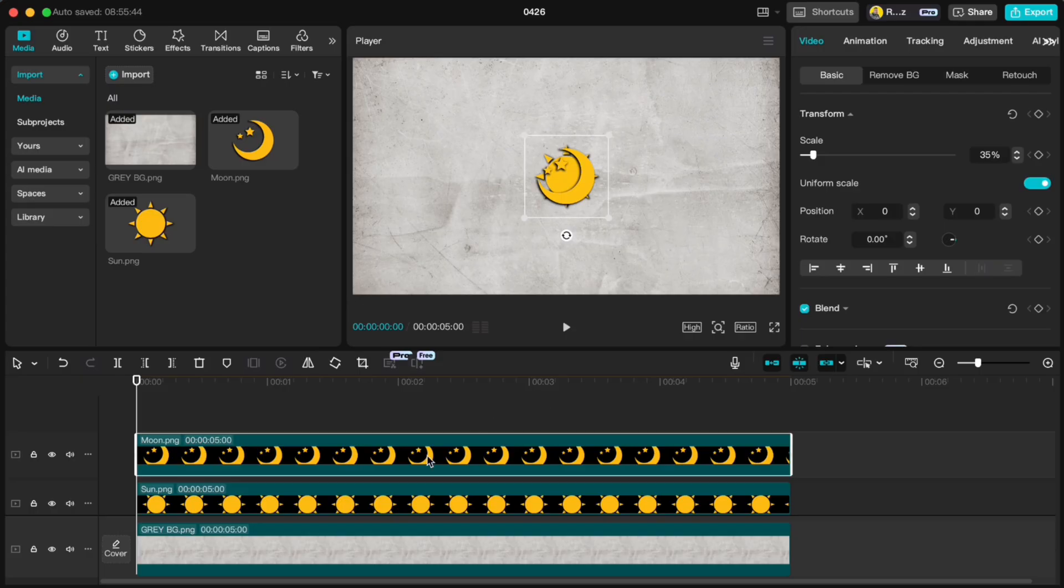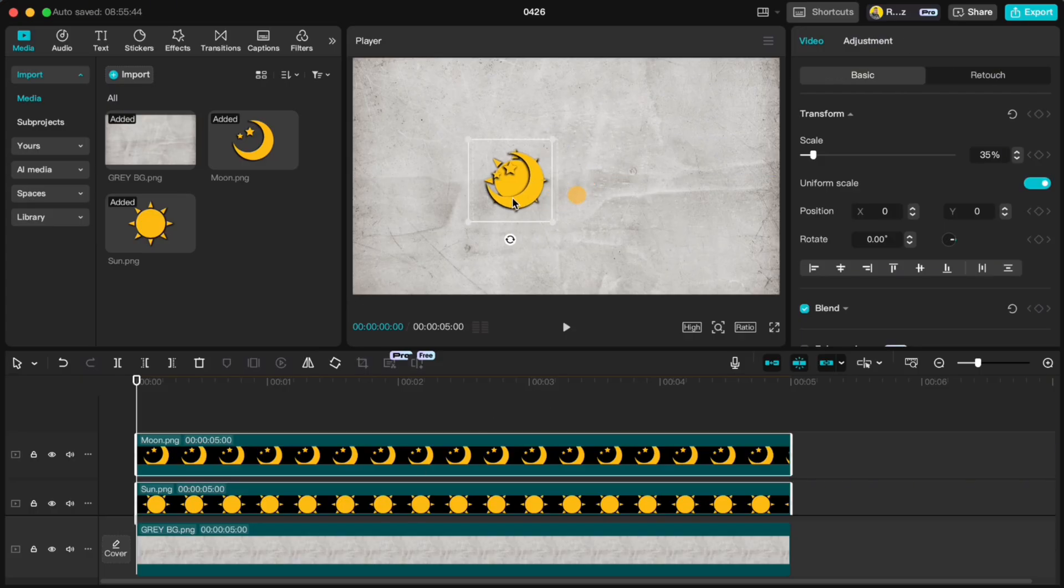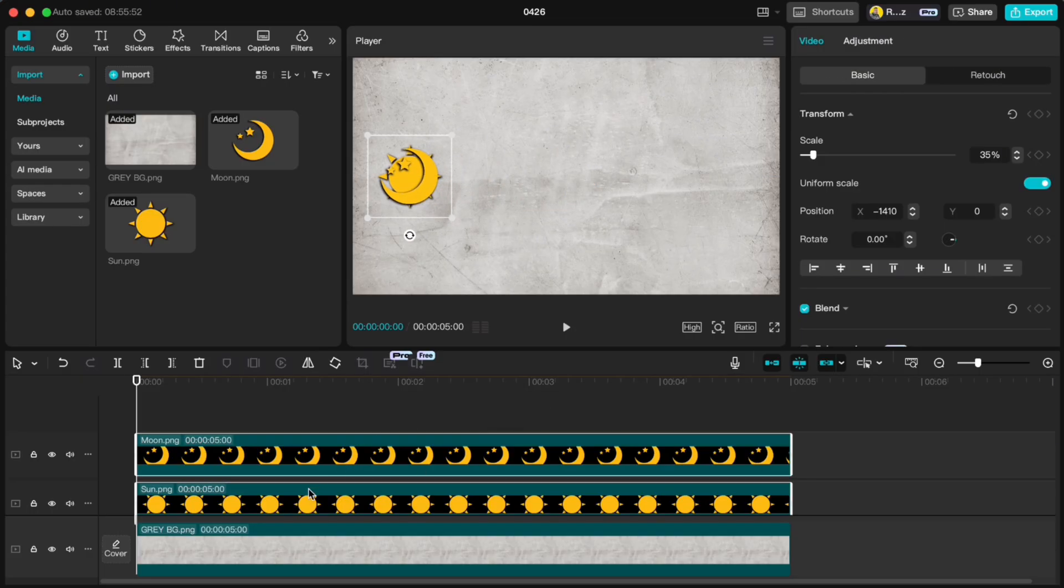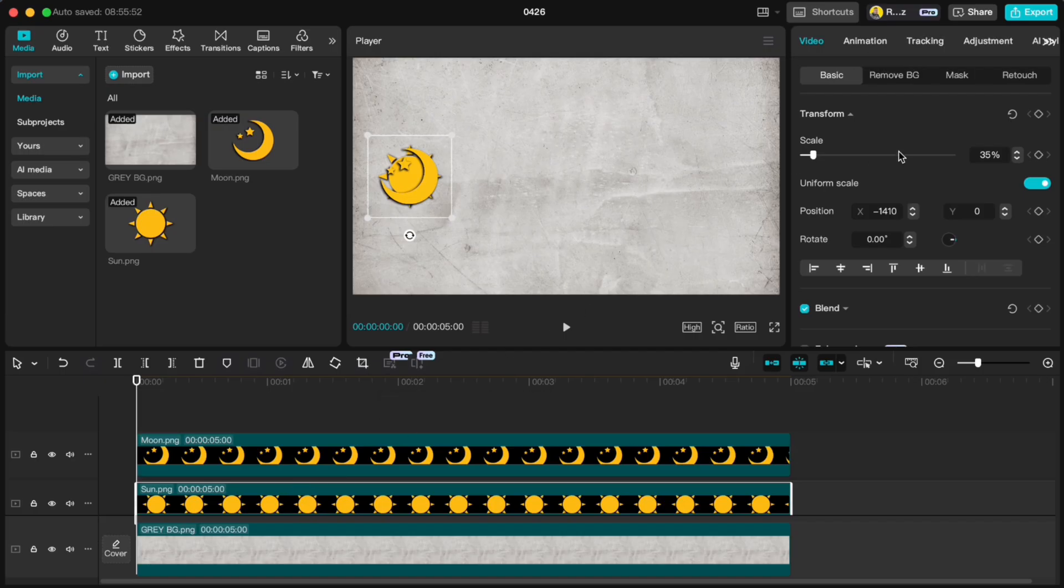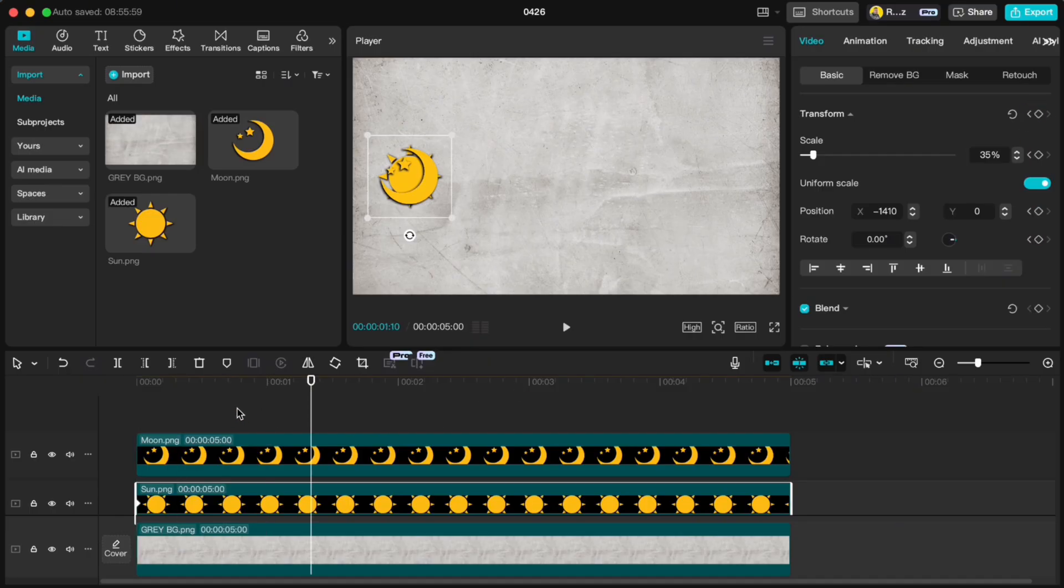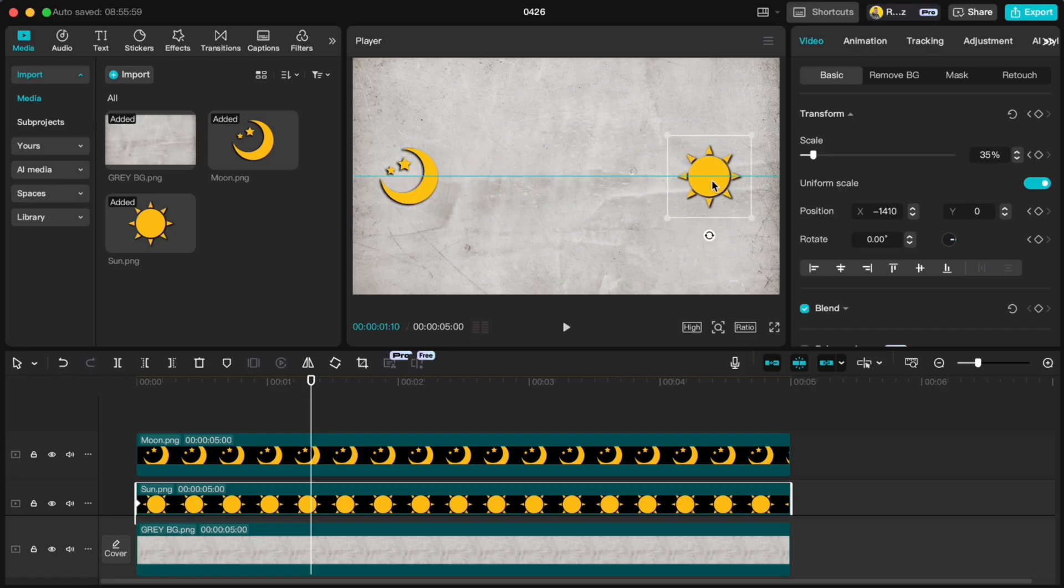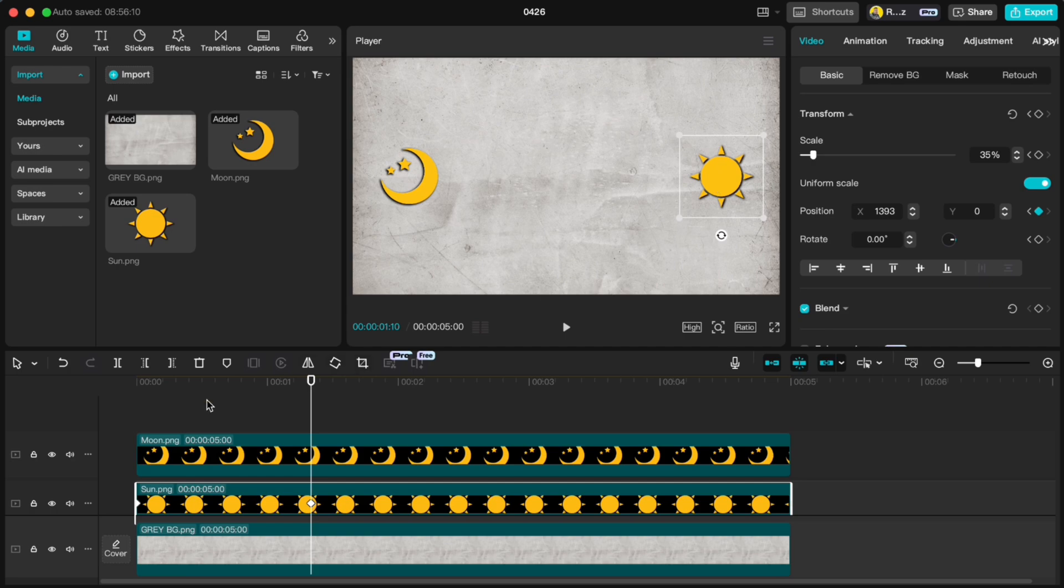Now select both graphics and slide them over to the left side. Click on the sun, make sure your playhead is right at the beginning, then head over to the right and add a keyframe under transform. Move your playhead forward about 40 frames, then drag the sun over to the right side. It'll automatically create a new keyframe for you.